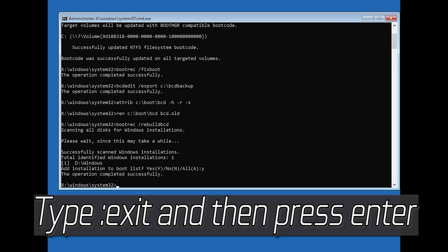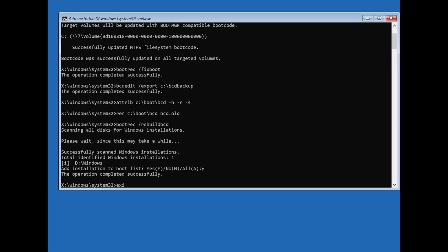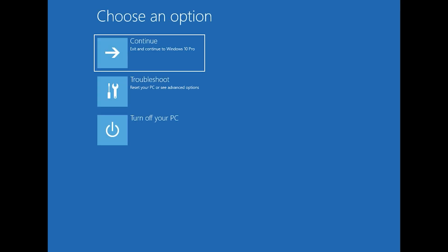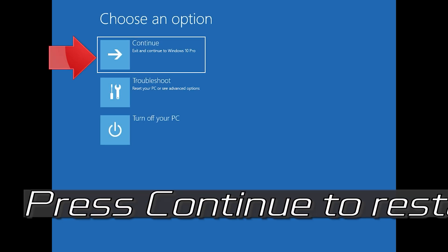Type exit and then press Enter. Press Continue to restart.